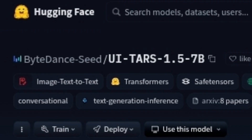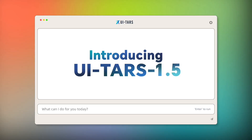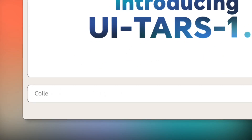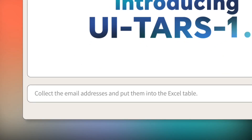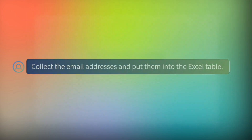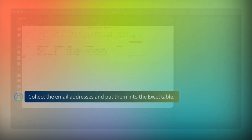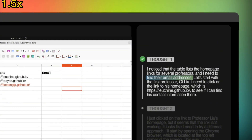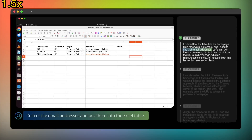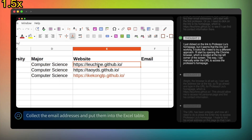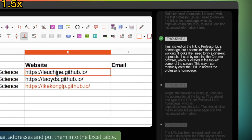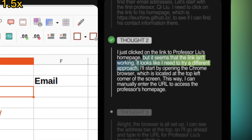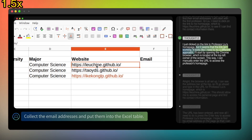First up, UiTars is a multimodal agent developed by ByteDance. What it does is you tell your computer, your browser, your desktop apps, or even your mobile phone what you want to do using text, and it just does it by looking at the screen and controlling the mouse and keyboard.